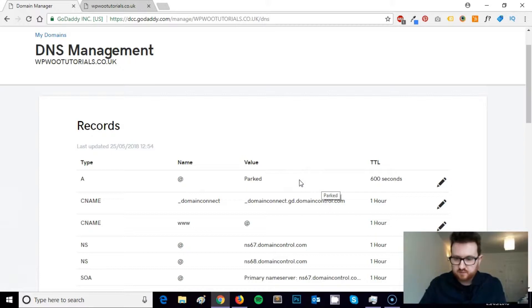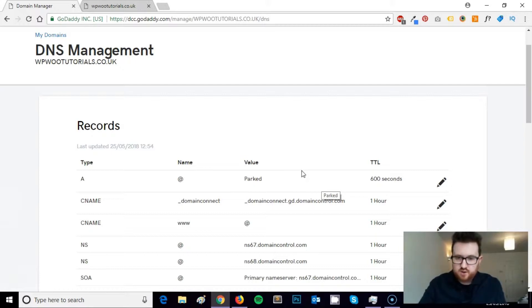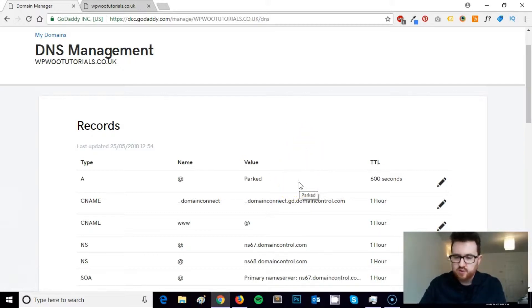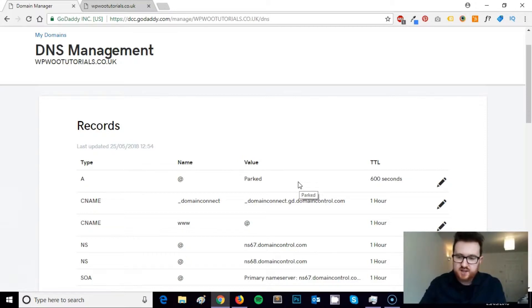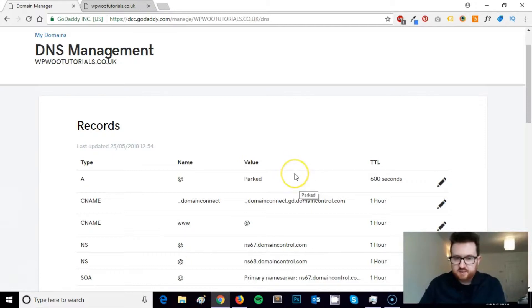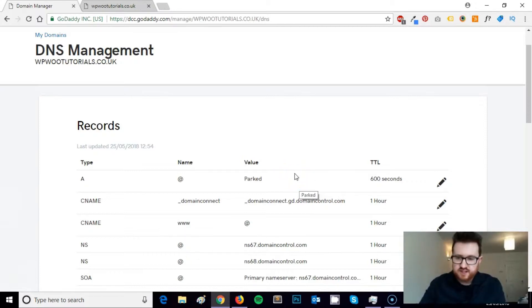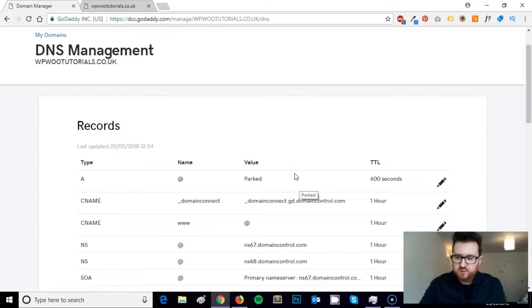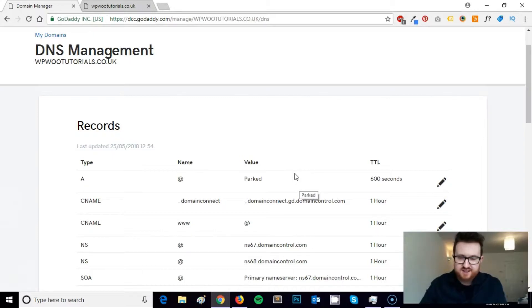It might sound complicated but it's actually fairly easy if you can get your head around it. All that you need to do for your domain to follow this process is to access the DNS management section of your particular domain. If you use a company like GoDaddy, this is really simple to do, it's well signposted. The majority of domain companies you will be able to access the DNS management of your domain.